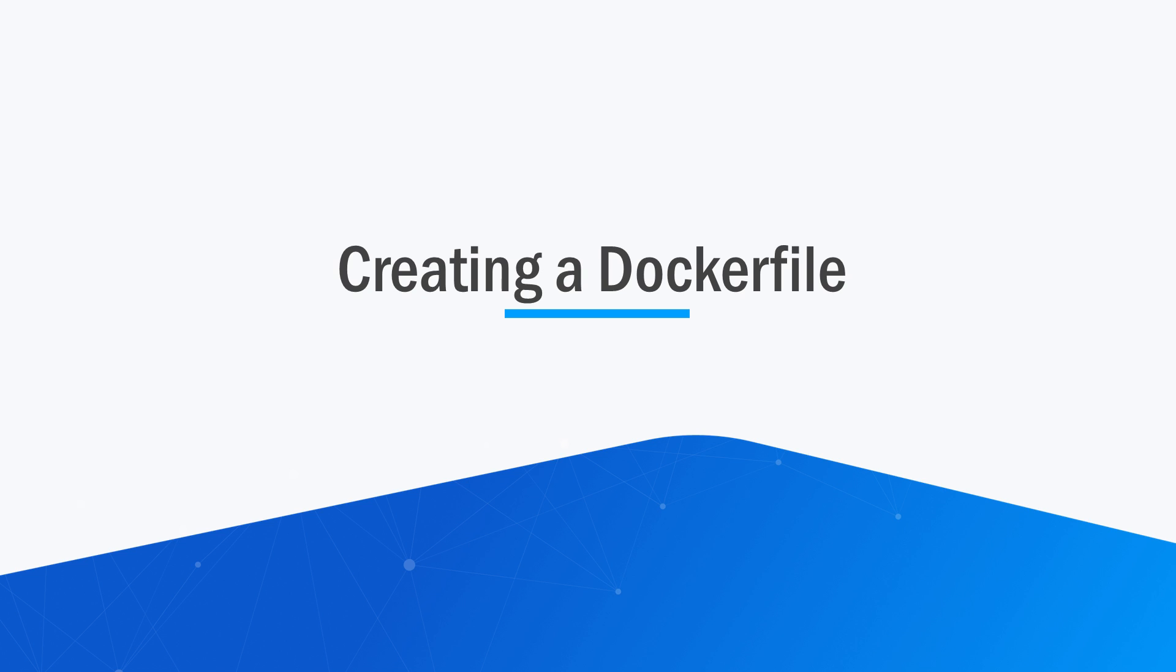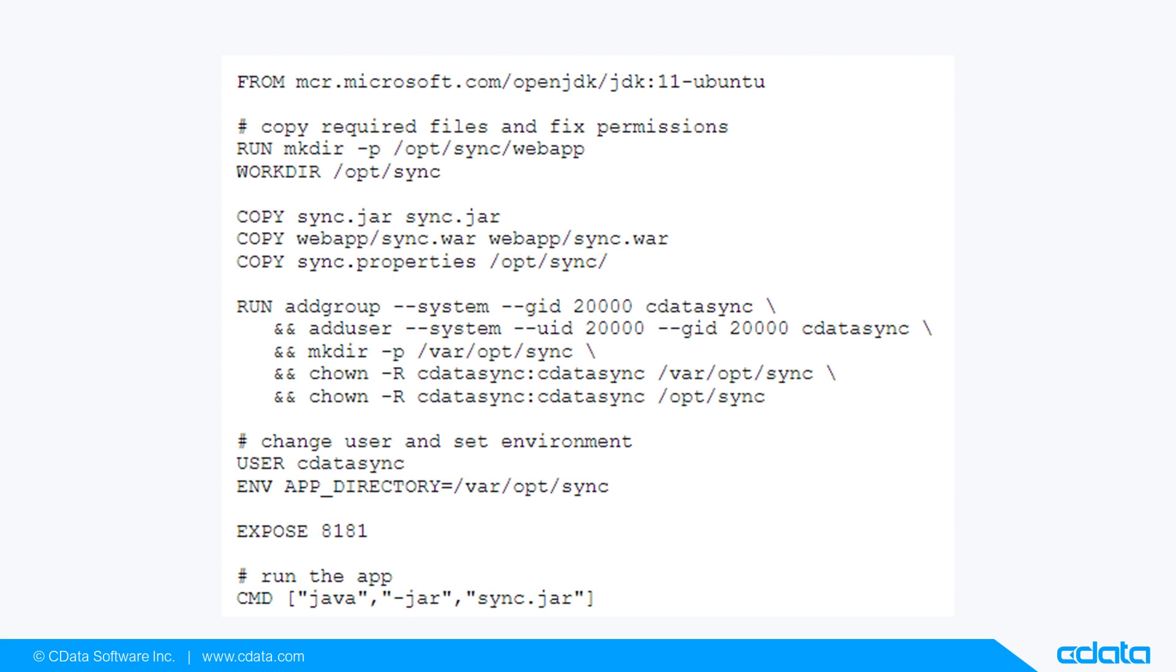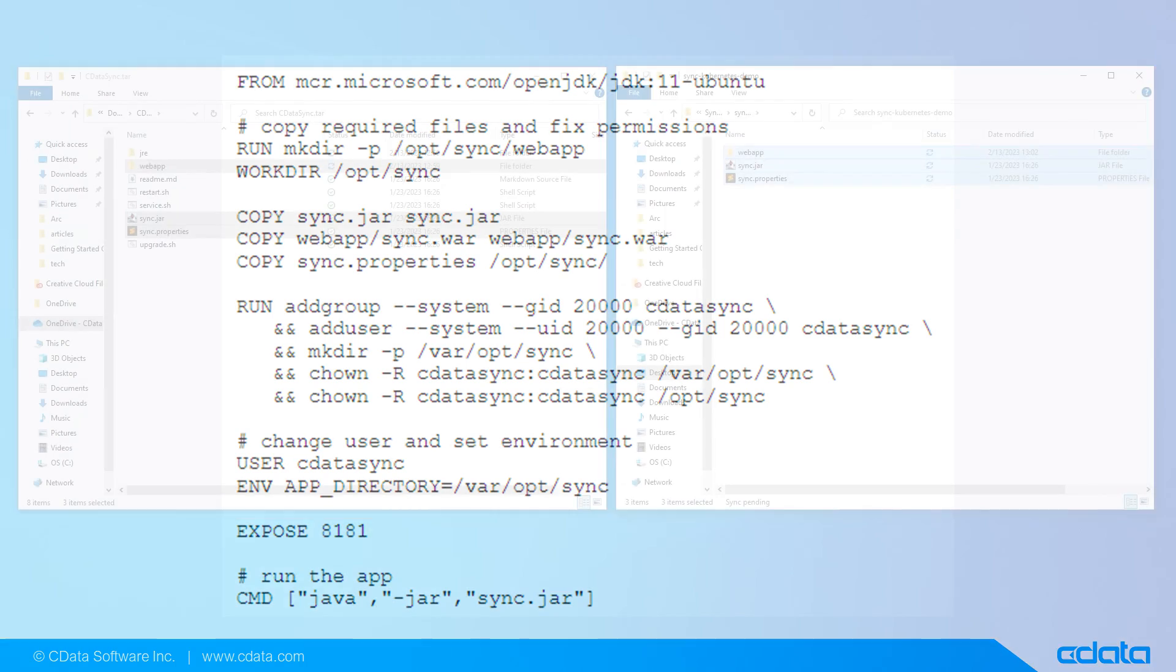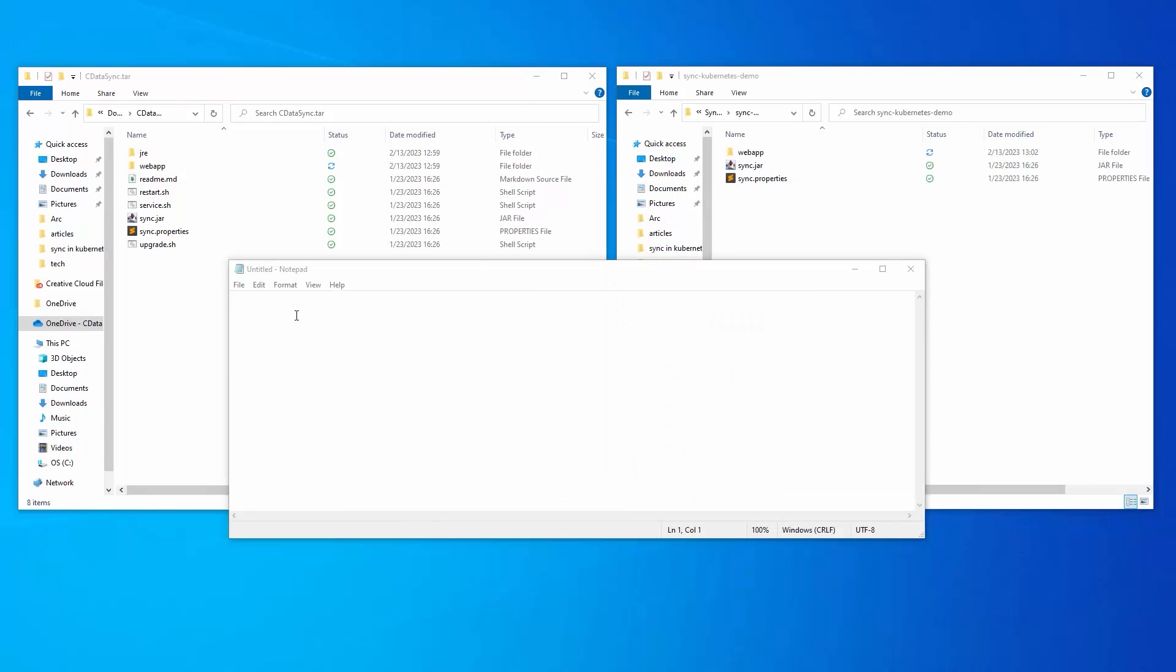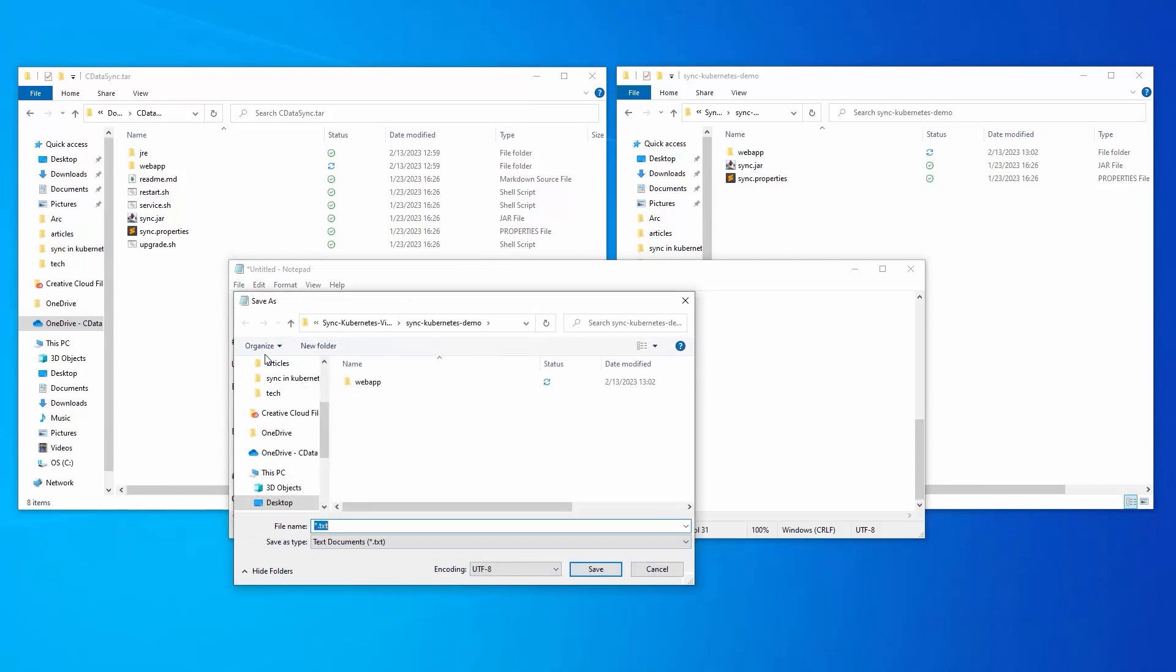Next, create a file named Dockerfile in the same folder that you created in the previous step. Include the following content in that file. As you can see, we are creating a Dockerfile and saving it within our main directory.